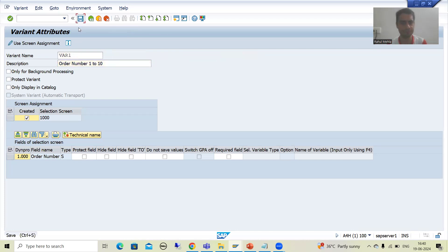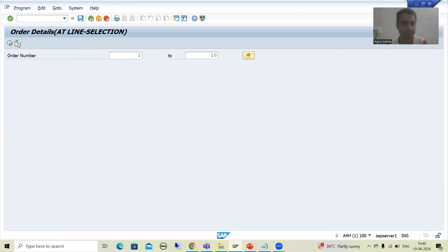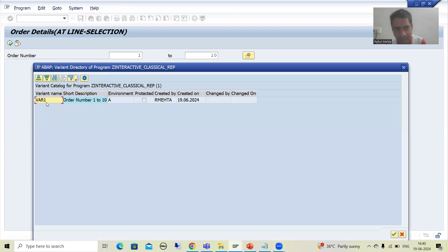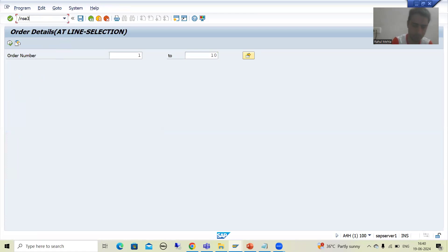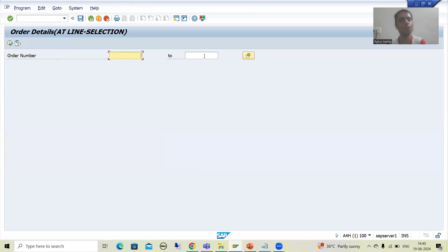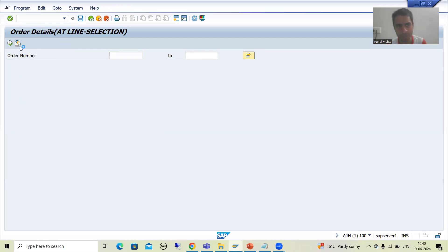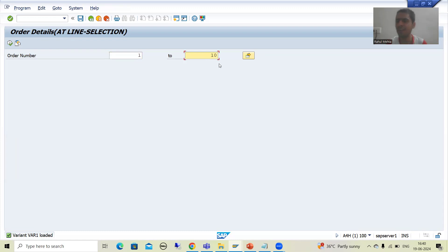I will go for save. And you can see we now have a button here: Get Variant. Previously this button was not there. Now in Get Variant, I have the variant var1. Suppose now I am running the program again — next time there is no need to pass the input again. You can simply take it from the variant. When I select the variant, it is 1 to 10. When I created the variant, the system did not prompt for the transport request.